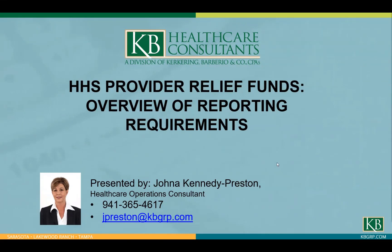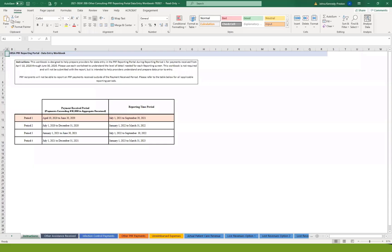To assist with the data collection process, HHS has provided an Excel workbook to help with the data collection. In the e-blast you received, there's a link to that actual Excel workbook. But that's what we're going to review here today, the workbook provided by HHS to assist with the data collection of the information you'll need when reporting.